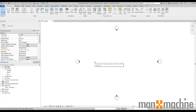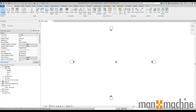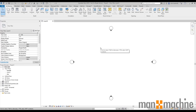Once we start that template we get placed into a default view. Here we can see we have a floor plan with four elevation markers — top, bottom, left and right — representing north, south, east and west.